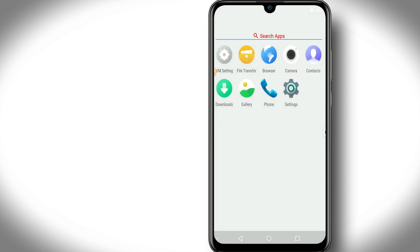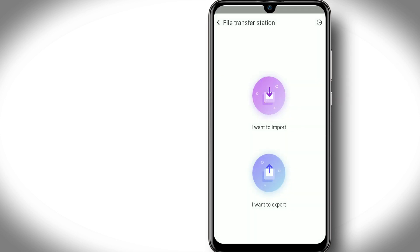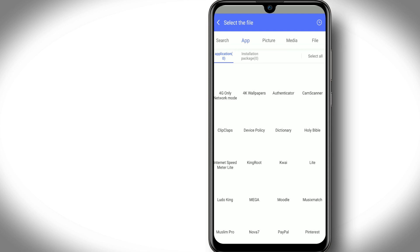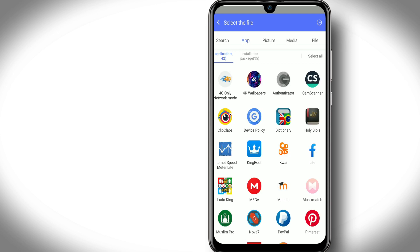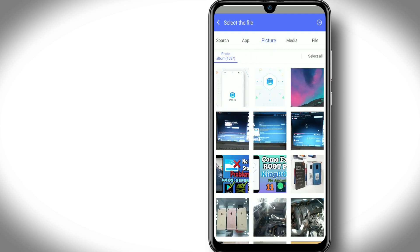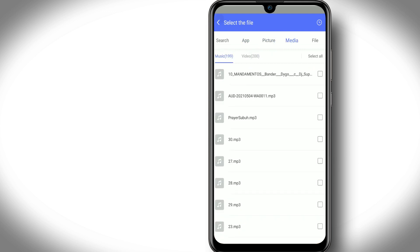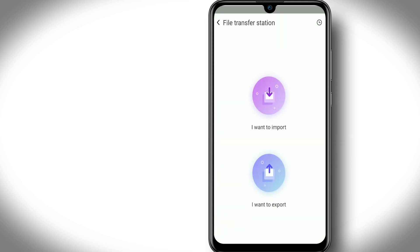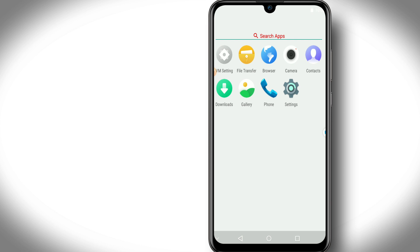You can import your files from your original machine by clicking on file transfer. Let's go and I want to import. Just wait a little bit for your apps to be refreshed, and here you can import your pictures, your media, and all of those kind of things.